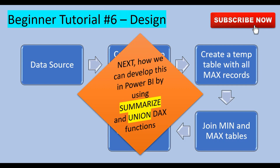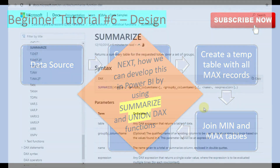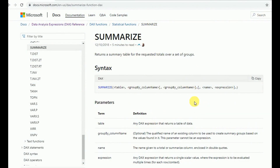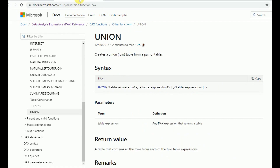We'll see how to develop this in Power BI using SUMMARIZE and UNION DAX functions. Before going into the Power BI dashboard, let's check what the documentation says about SUMMARIZE. Basically, it returns a summary table of the requested totals over a set of groups — meaning it performs a GROUP BY. We include the columns and then write an expression; in my example the expression will be MIN or MAX. For UNION, it creates a union table from a pair of tables, essentially connecting two tables together.